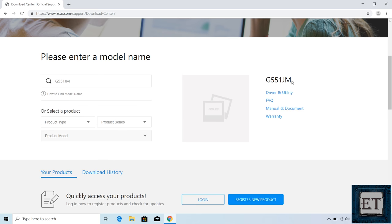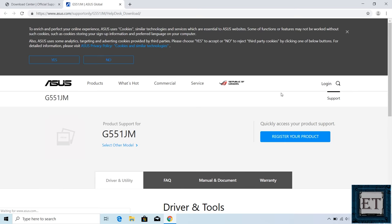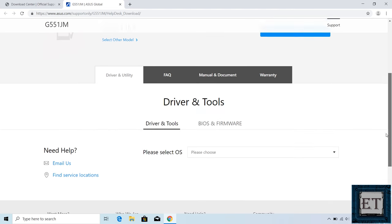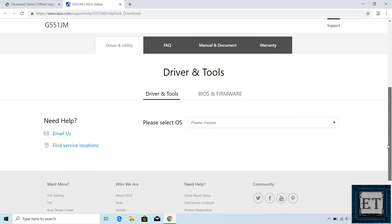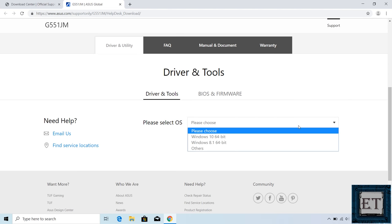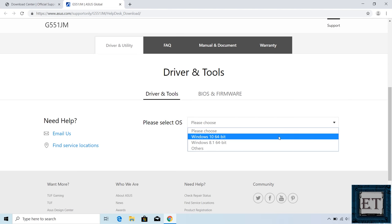Click on driver and utility by the right. And then it should bring you to this page. Here select the operating system you currently have. Mine is Windows 10 64 bits.